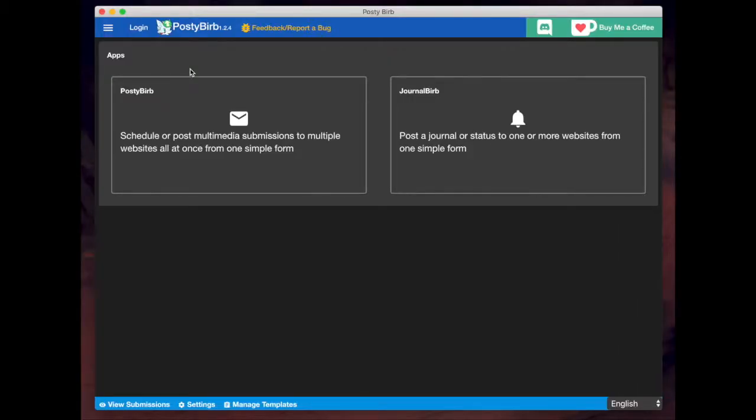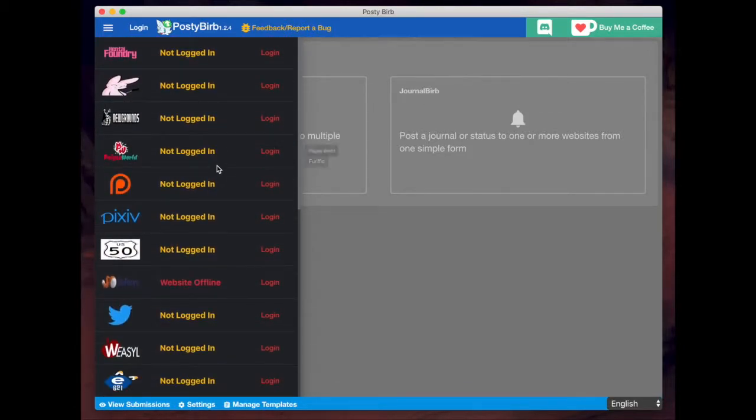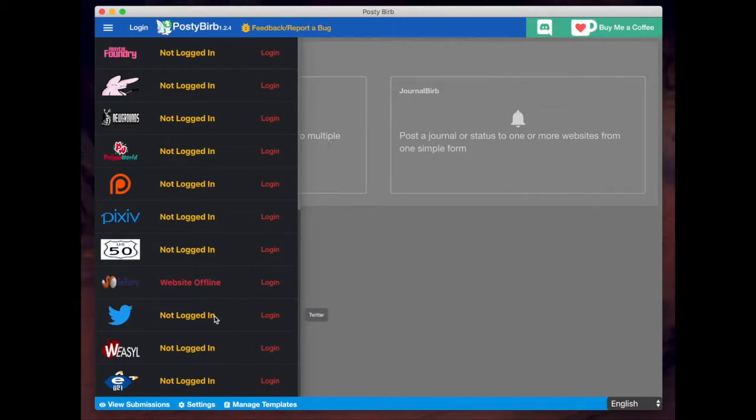So what you'll want to do first is you'll want to click on login, and you'll have a list of possible websites from which you can post to. And you'll notice that Patreon is on here, Twitter is on here, so there's a lot of major platforms on here.